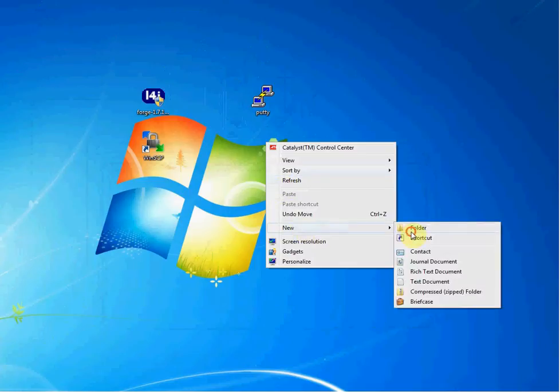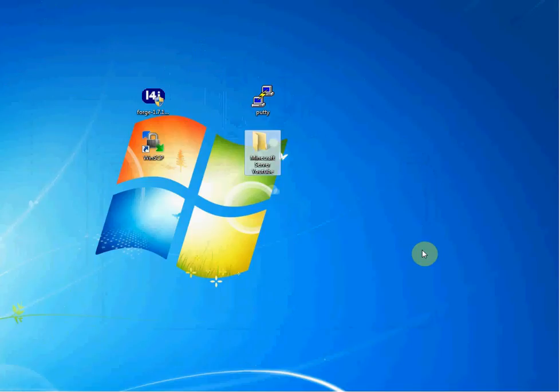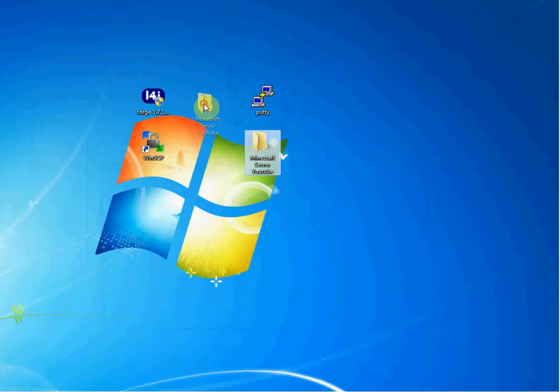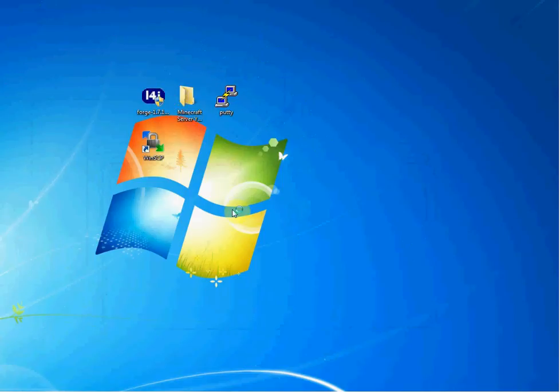Once you add that, the only other thing you're going to need is a folder. So what we're going to do is we're going to click new folder. We're just going to call this Minecraft server YouTube, just like that. Okay, now that we have our folder, here's what we're going to do. You're going to first open up Forge. Double click on it. It'll ask you if you want to confirm. Click yes.